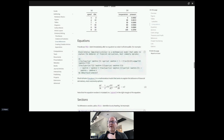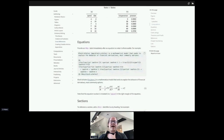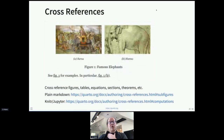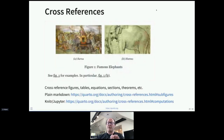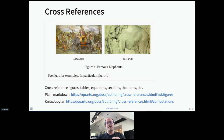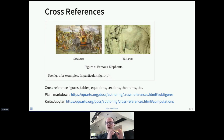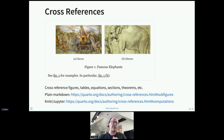Cross-references work globally — in any standalone web page, Word doc, or PDF. And in the case of books with HTML output, Quarto will resolve cross-reference links across chapters.